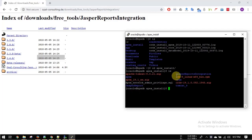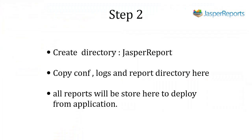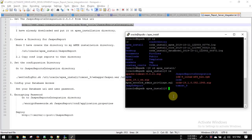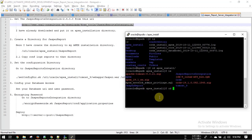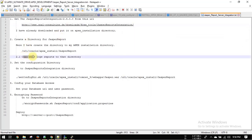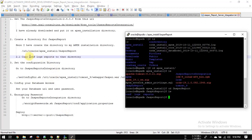Here I have already put it. Create a directory for Jasper report where your reports will be stored to deploy from your application. Then copy the conf, logs, and reports directories from the Jasper integration into your new Jasper reports directory.